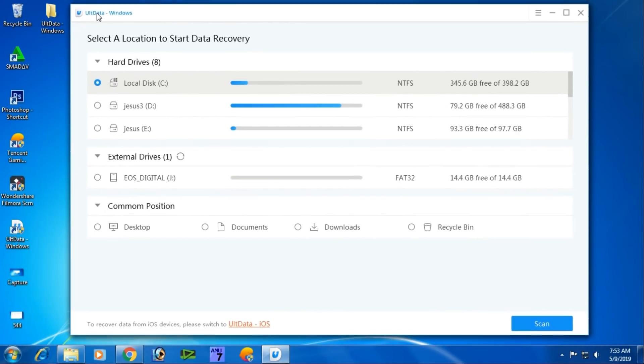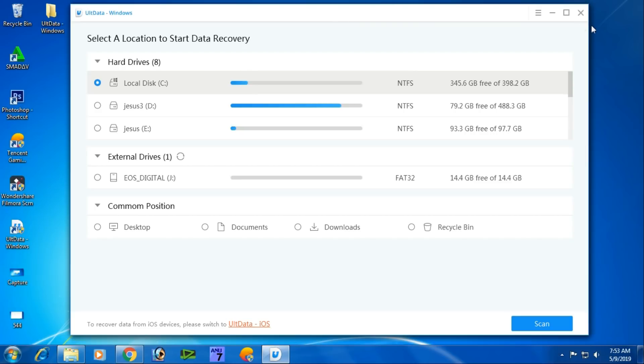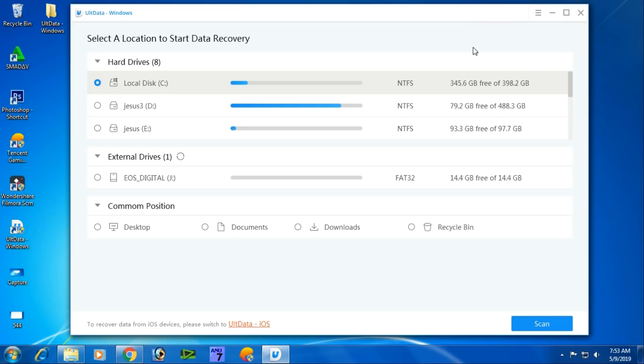This software can recover any files. You can find the download link in the video description. Click the three dots to access the upgrade option. This is the full version available for your use.